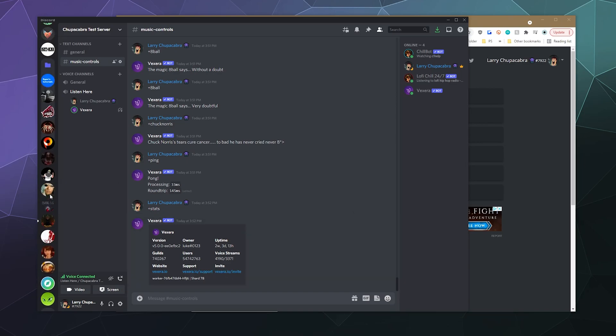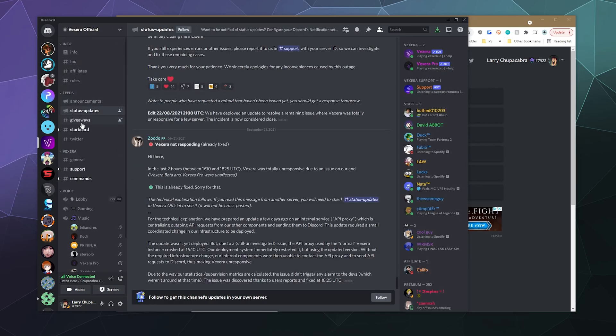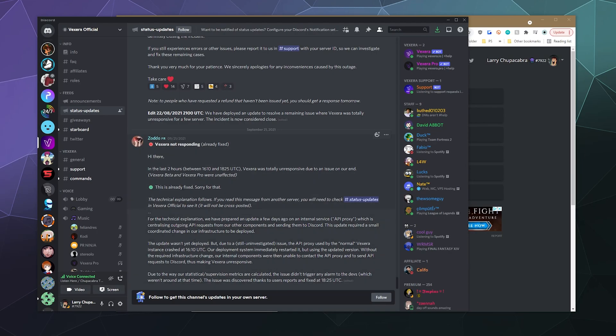And if you ever need help with it, up here is Vexera's official Discord and you can see the status updates of whatever is going on with the bot. Currently, earlier today, they had some downtime where some parts of the bot were breaking temporarily, but they've already fixed it.